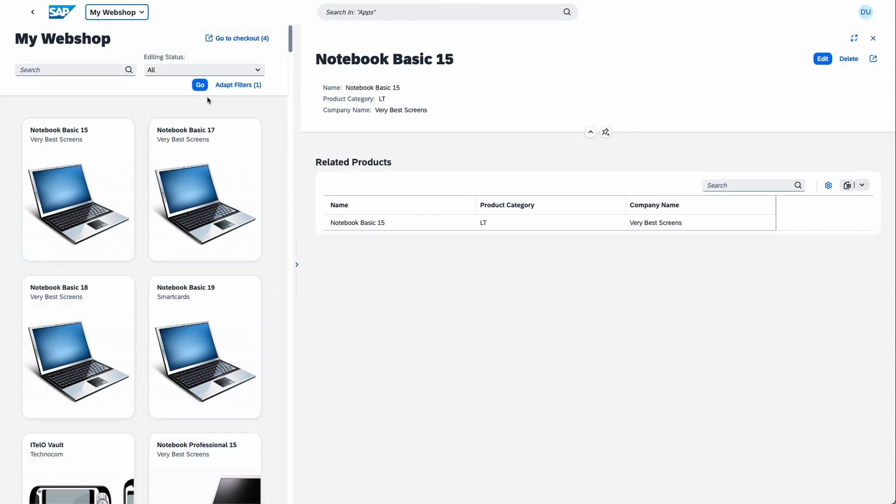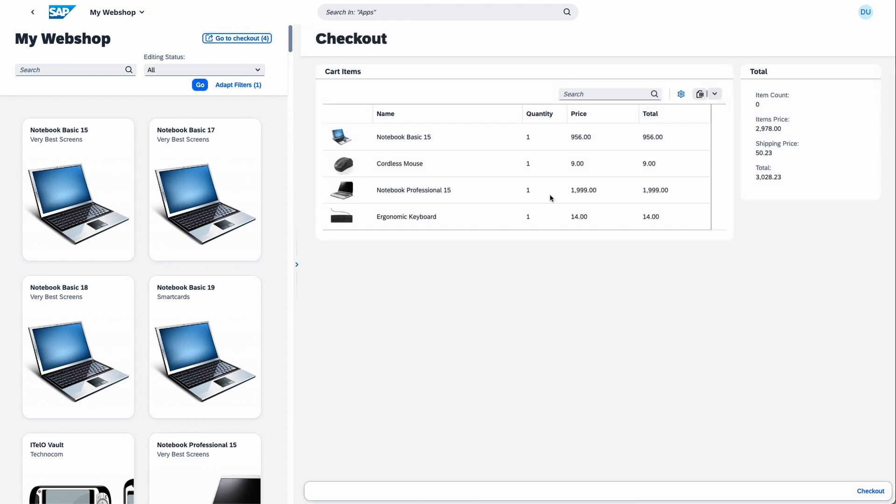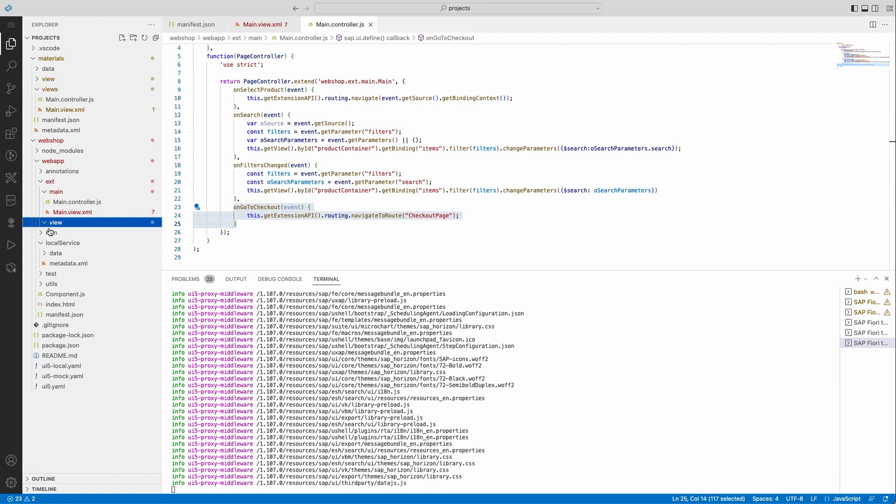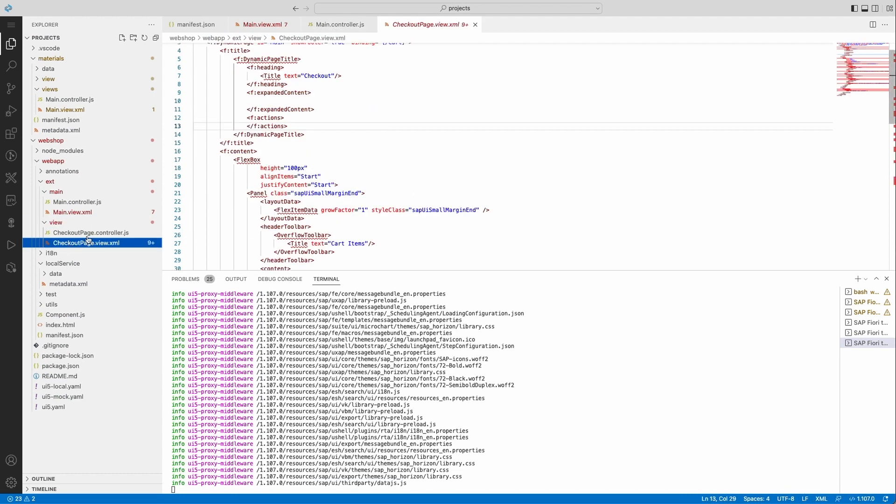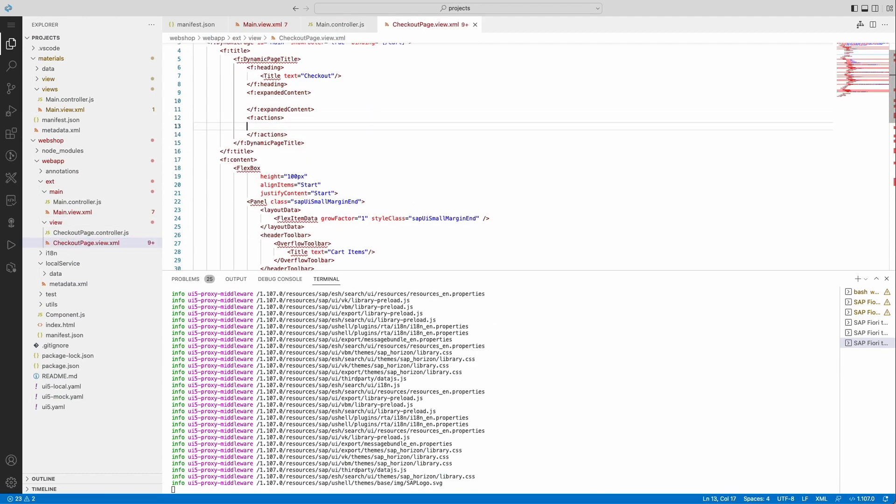So now this is all well and nice. By using the flexible column layout action building block, I will now add the necessary actions for entering full screen or closing the page also on that custom page.